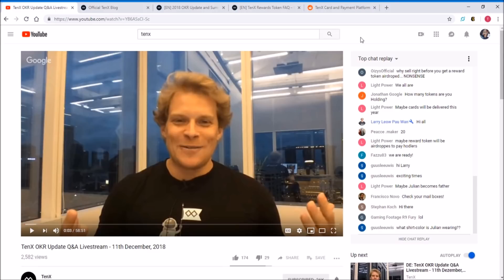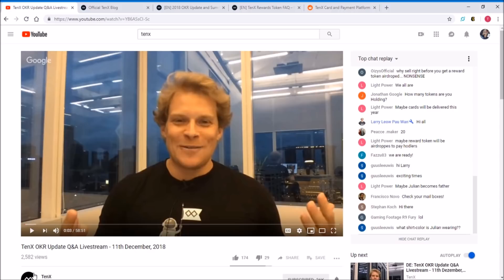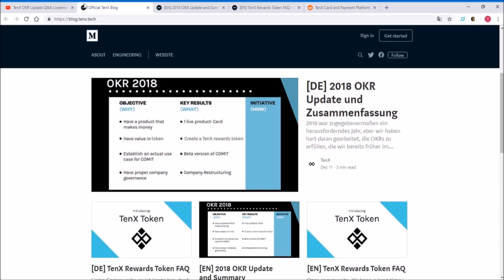Today, a couple hours ago, Julian, as always, released the news update with the live stream. This basically explains the direction they're taking and various updates on the OKR. If you have the time and are interested in a detailed report, definitely check this video out on the TenX channel on YouTube.